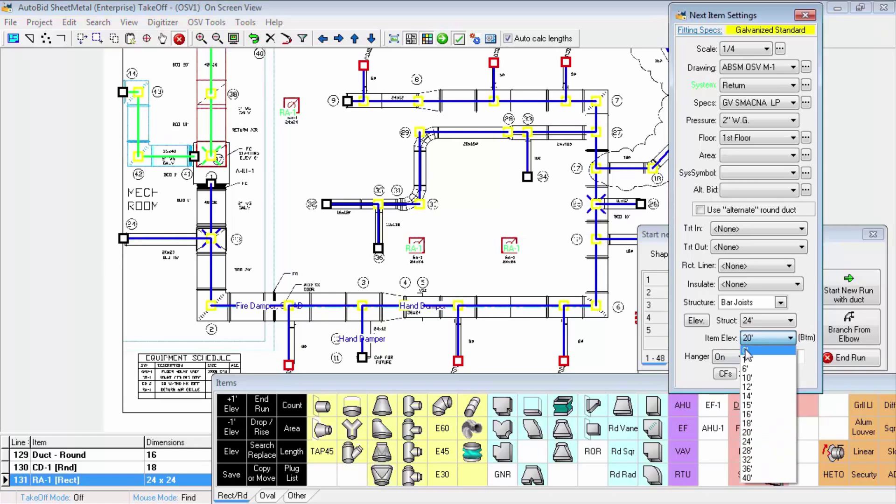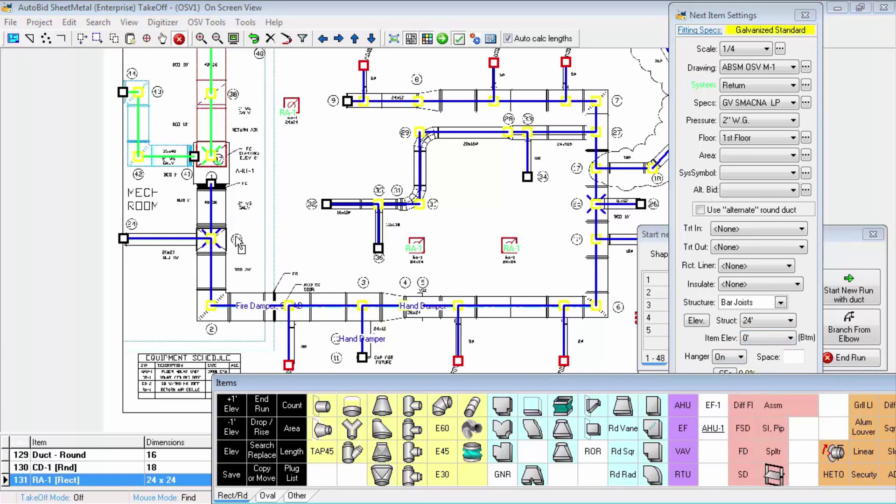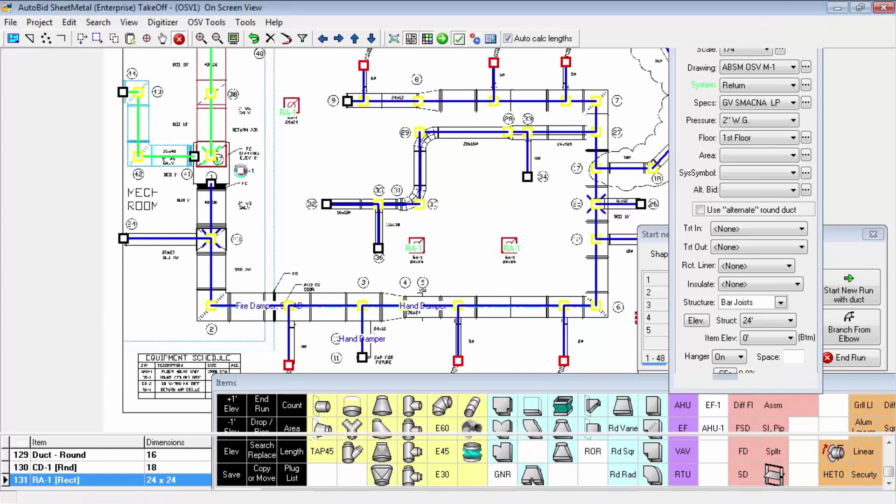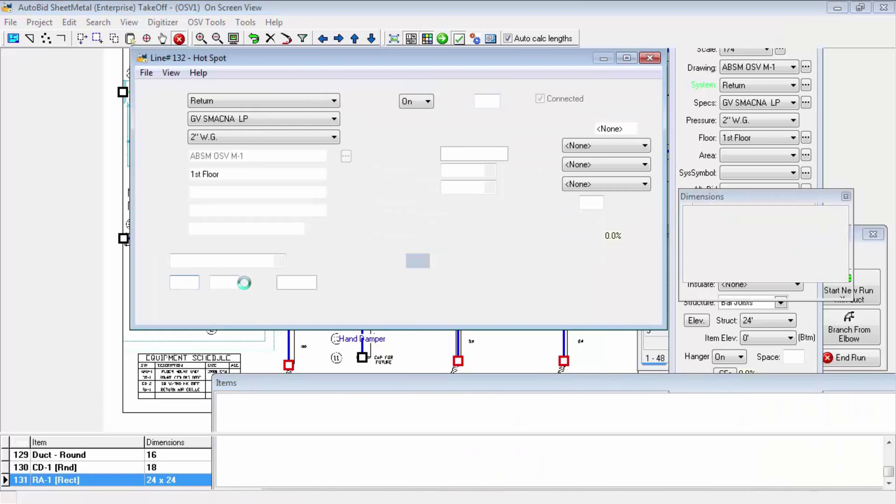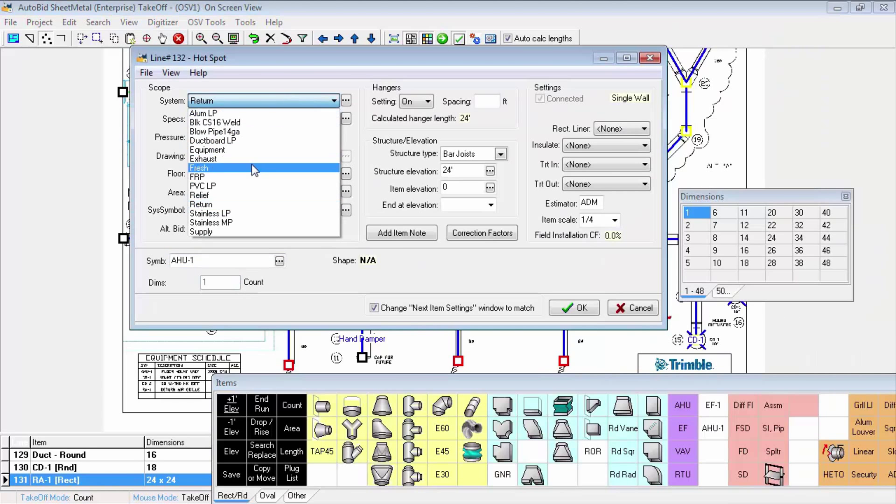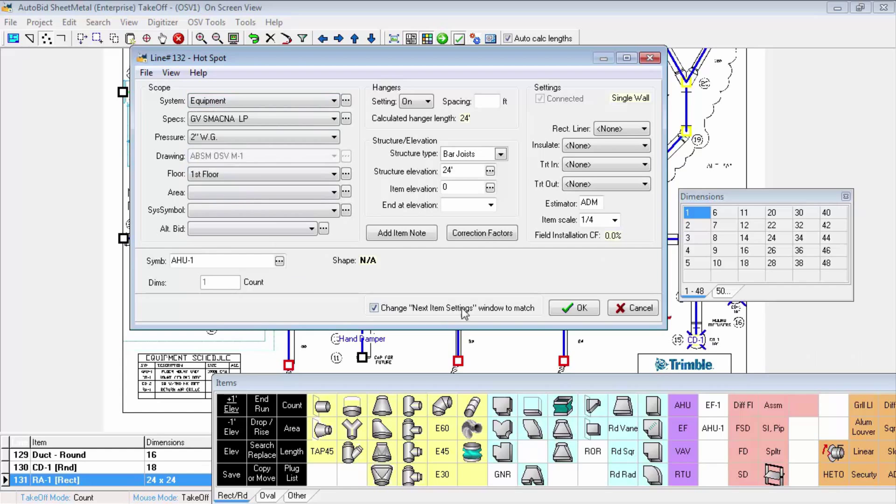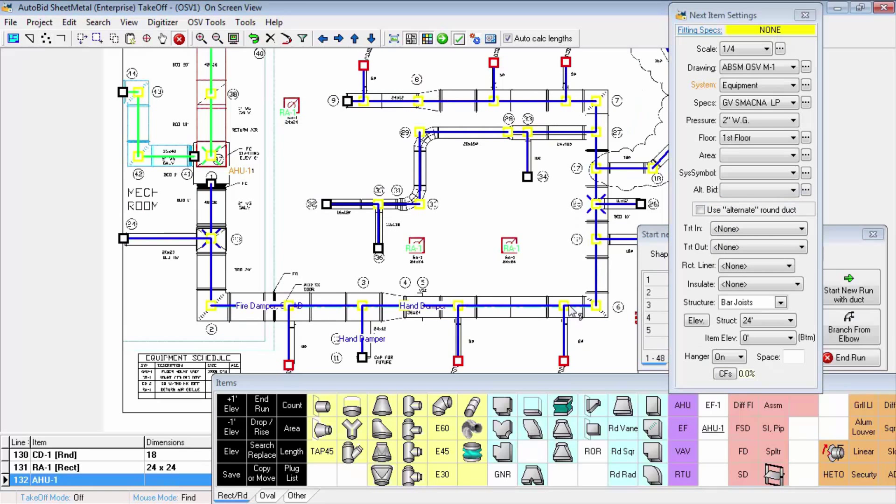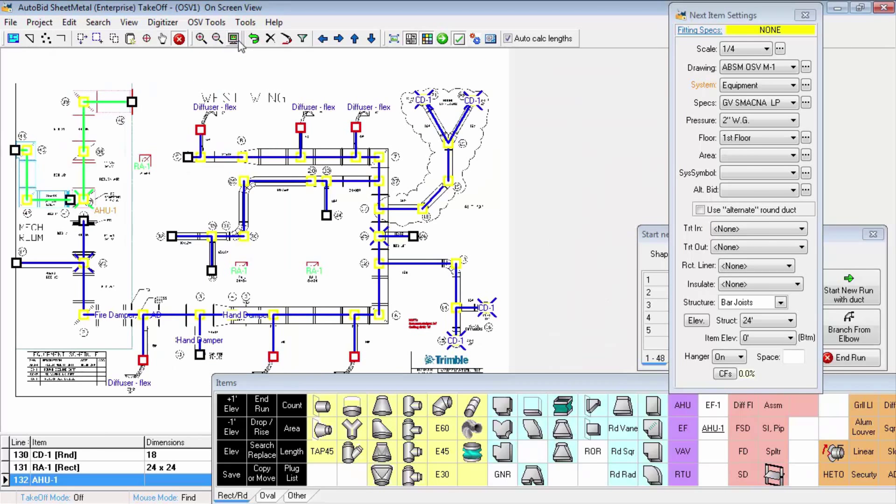Perhaps the easiest way to take off symbols is to use the drag and drop method. I'm going to set my elevation to zero and drag an air handling unit out onto the screen. There's my air handler. I did want to modify my system to equipment, and I click OK. The air handler is now on our takeoff and on our screen in position. So that's how we take off assemblies and symbols in AutoBid SheetMetal.